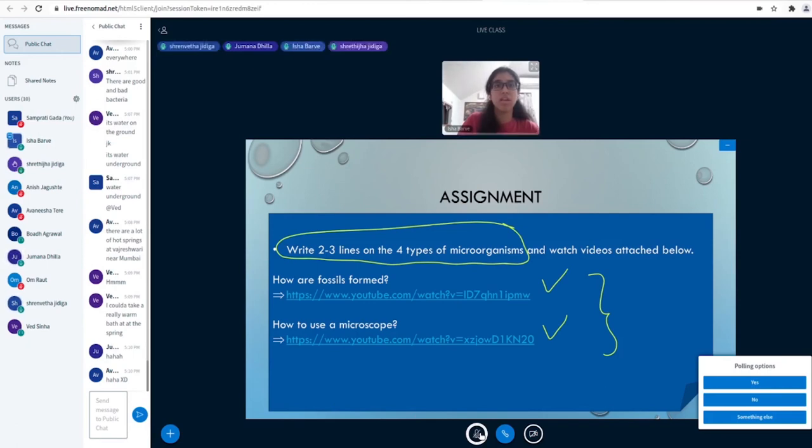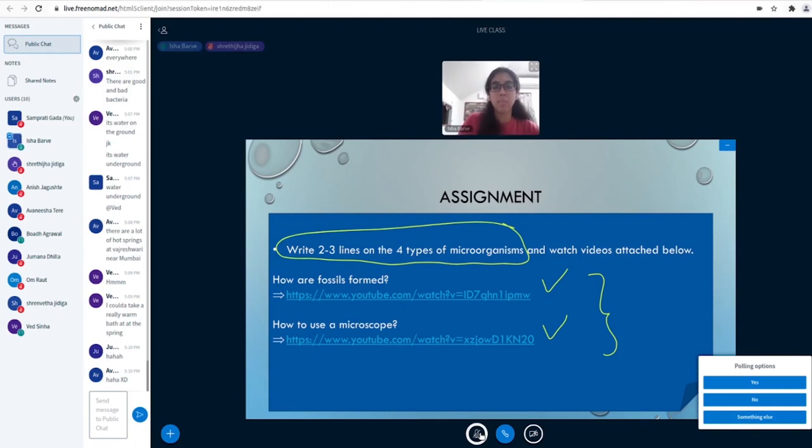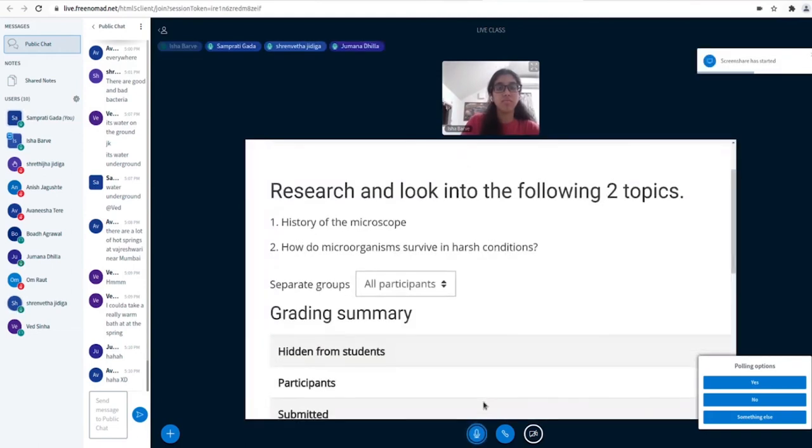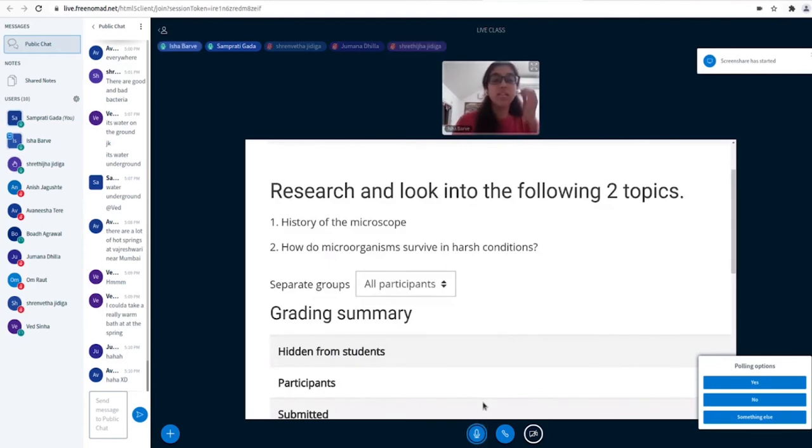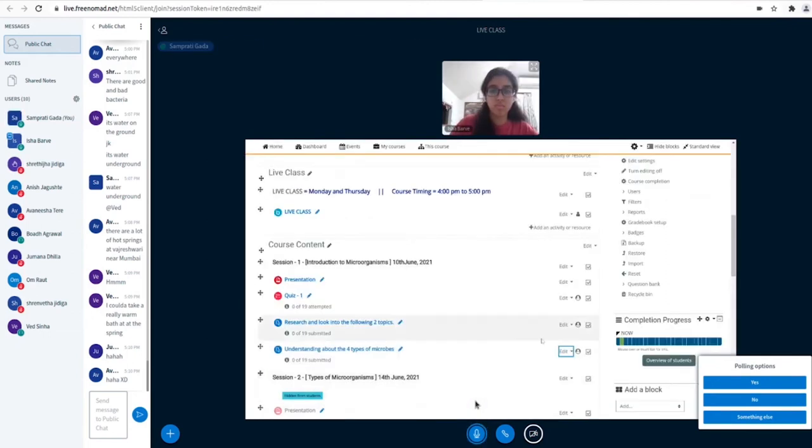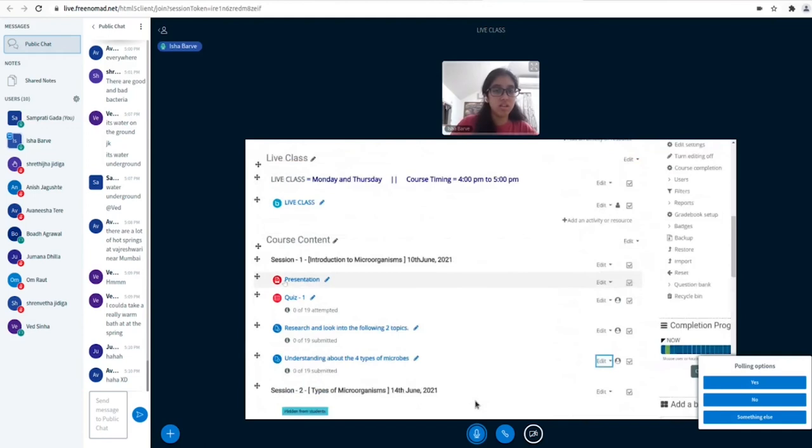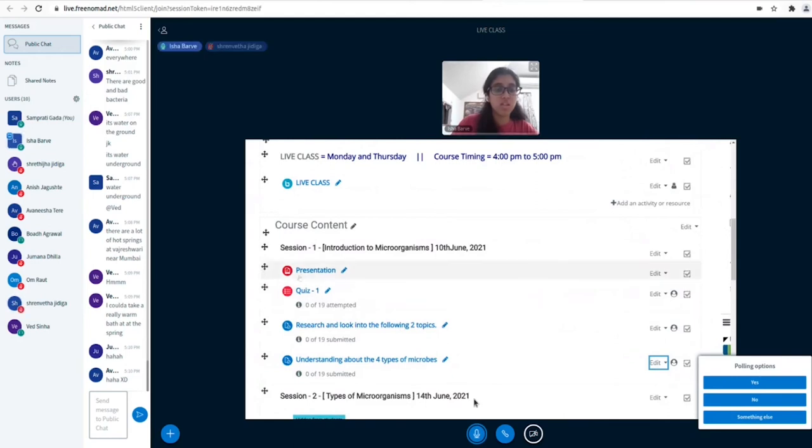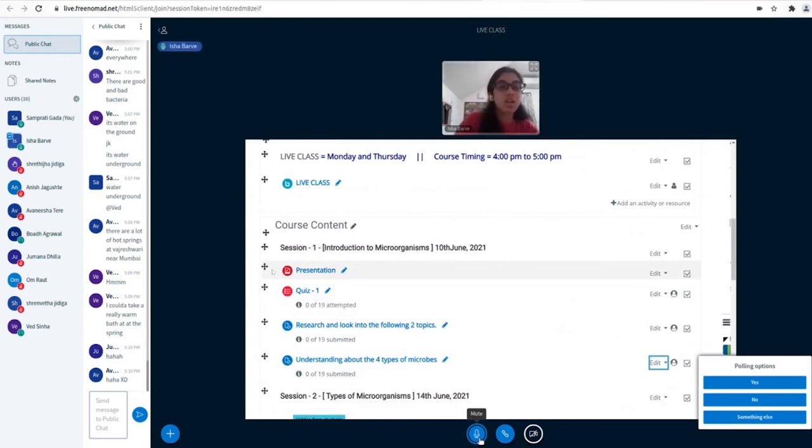Can you guys see the screen? Yes. So can you guys see this whole area? This is the PPT presentation that I just covered today. This is the quiz that all of you have to attempt.